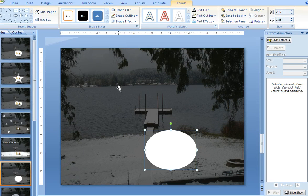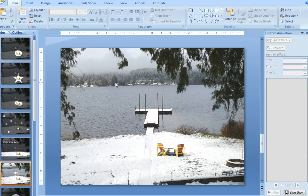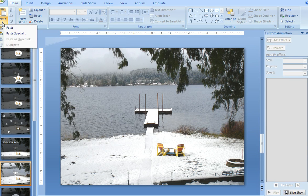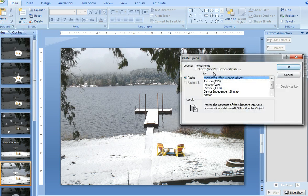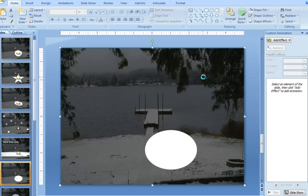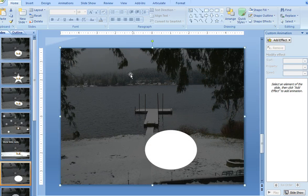Now grab both the circle and the rectangle, ctrl-x to cut them off the slide, and then choose your paste special menu to bring it back in as a solid PNG file.